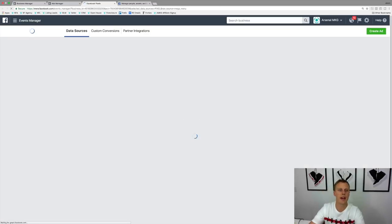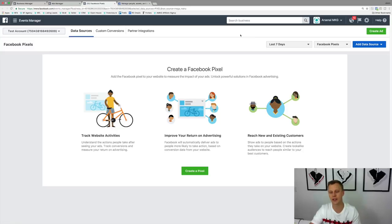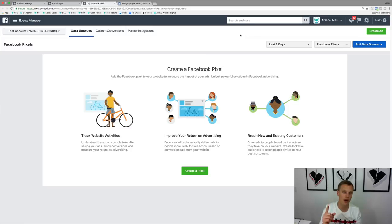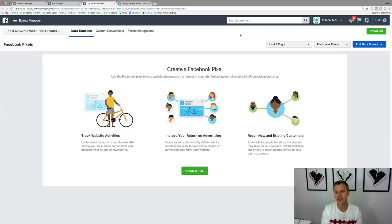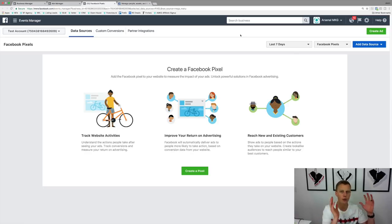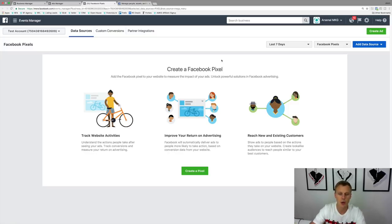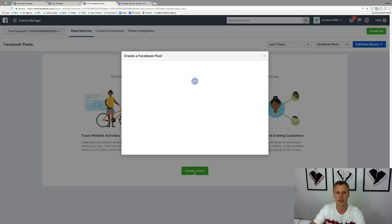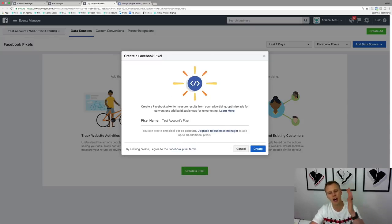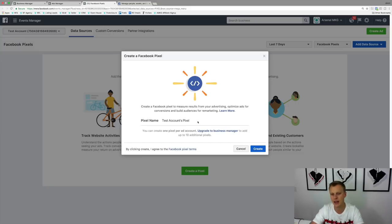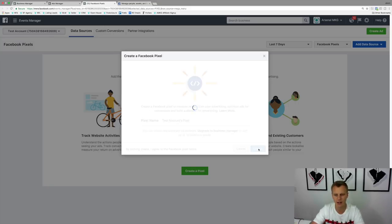This is going to pull up a page that says 'Create a Facebook Pixel.' This is a brand new Facebook Ads account, and just a quick reminder: you only create one Facebook pixel per ads account. You're going to use that same pixel — that same little HTML copy-and-paste code — on all of your websites, landing pages, everywhere. So click 'Create a Pixel,' give it a name like 'test account pixel,' and hit Create.